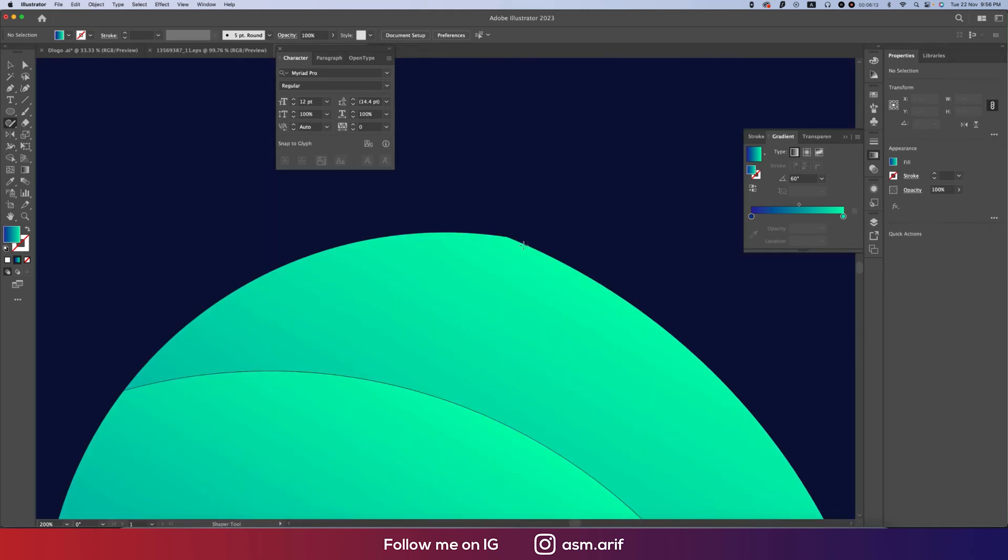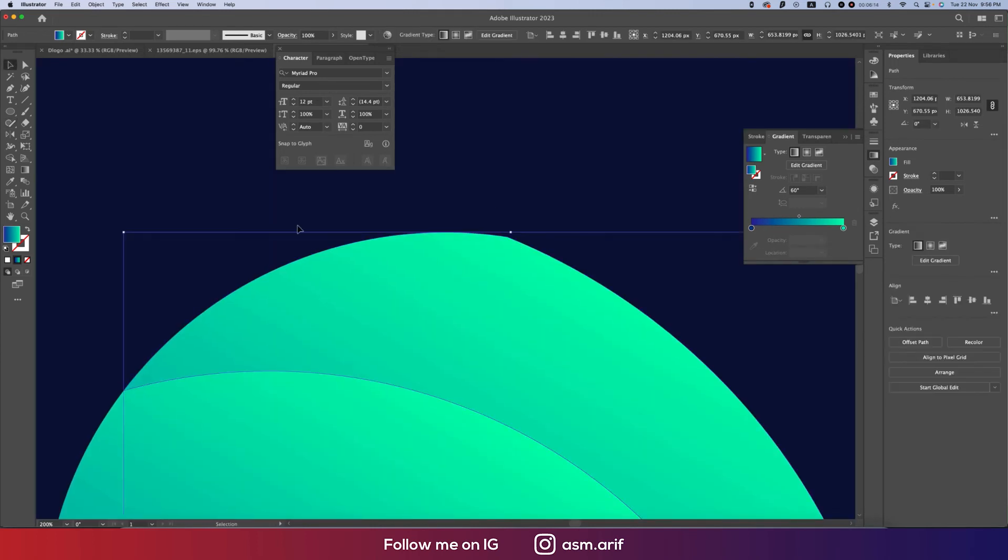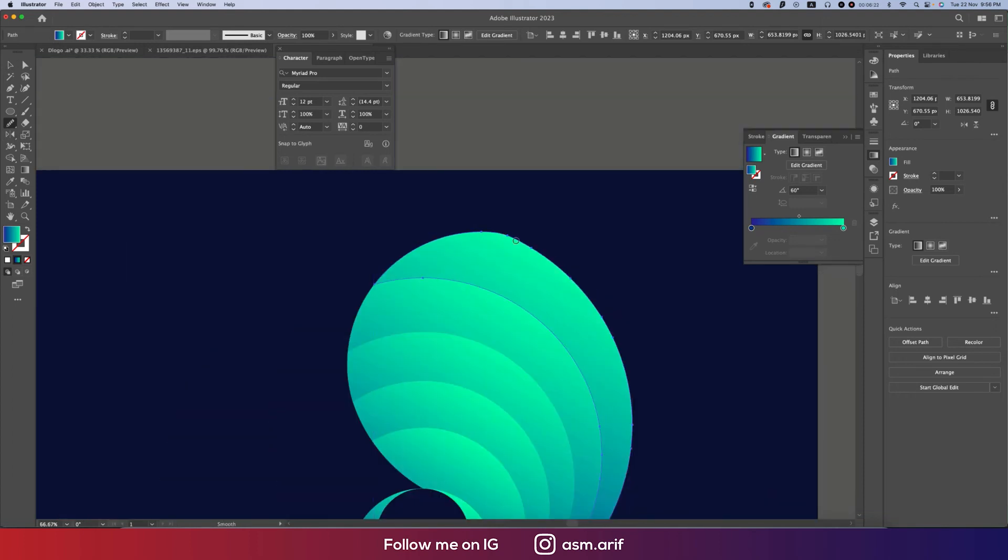I'm going to the Smooth Tool, making this one a little bit smooth like that. Ctrl or Command Y from the normal mode. Here the Smooth Tool, going over there and making this one round. Nice.